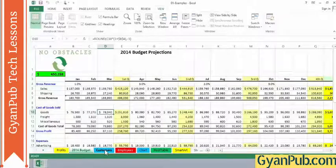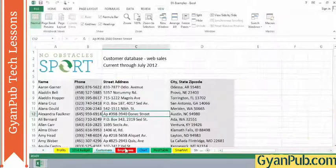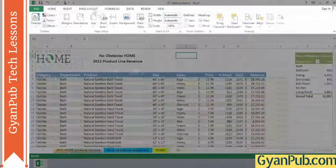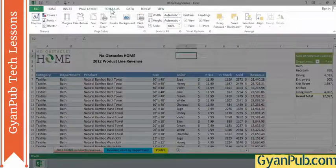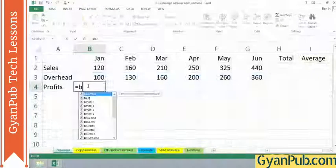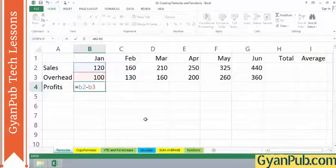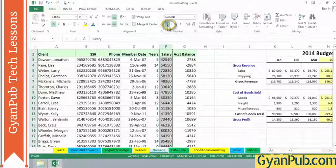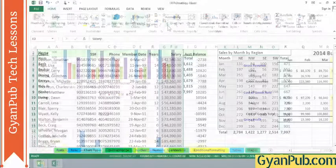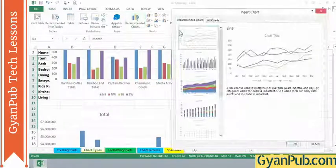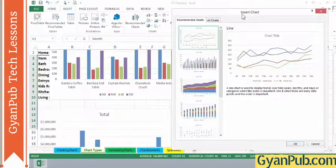In this course I will show you how to use this popular and powerful software. We'll begin by getting you familiar with Excel's menu system, how to create formulas and use simple functions, how to format your data for appearance sake, and how to use the printing and charting capabilities of Excel.